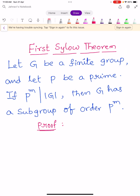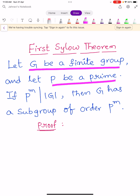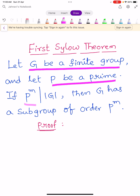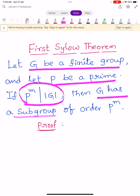Hi, welcome to Sunil Maths Tutorial. In this video we learn one very important theorem in abstract algebra, known as the First Sylow Theorem. Already in our channel we did two videos on the Second Sylow Theorem and Third Sylow Theorem. Now we are going to prove the First Sylow Theorem. Let us see the statement.